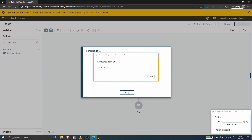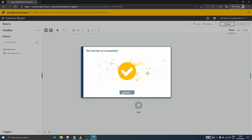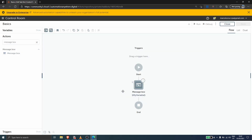Because we called the variable in the message box, it displays the value of the variable — this is the default value that we defined during variable creation. Now let's click Close and learn how to assign a value to a variable inside the task bot.